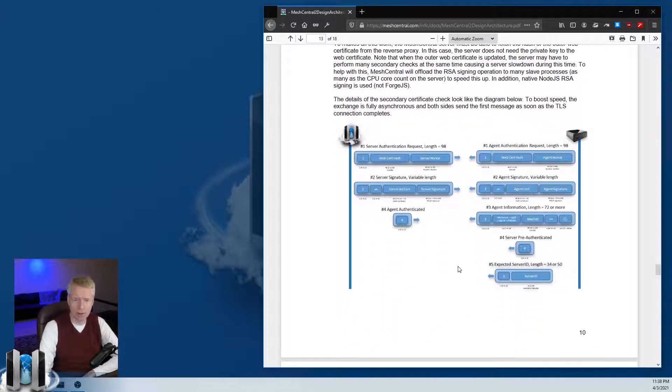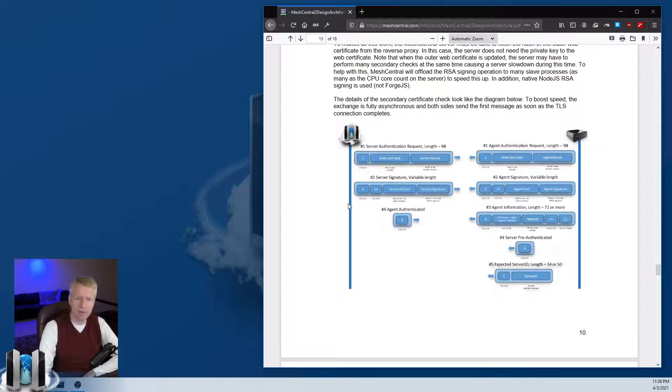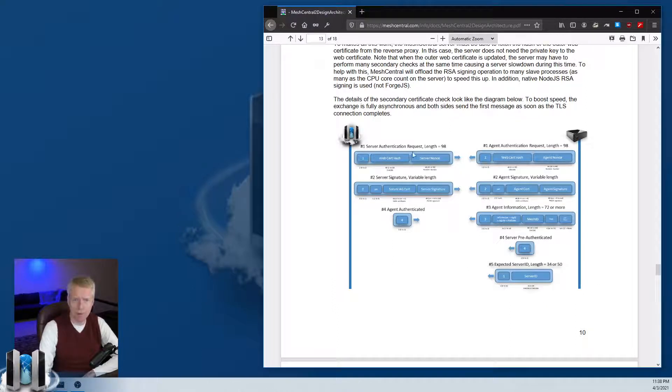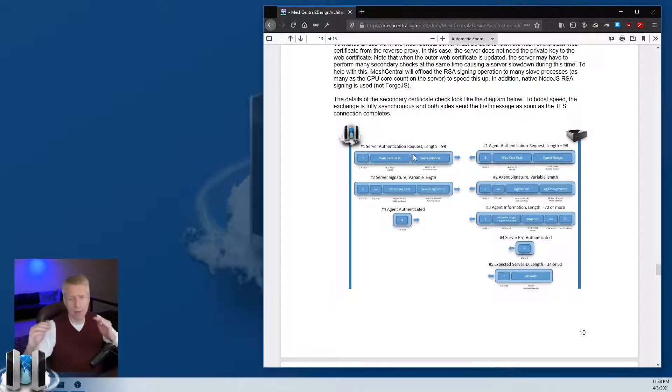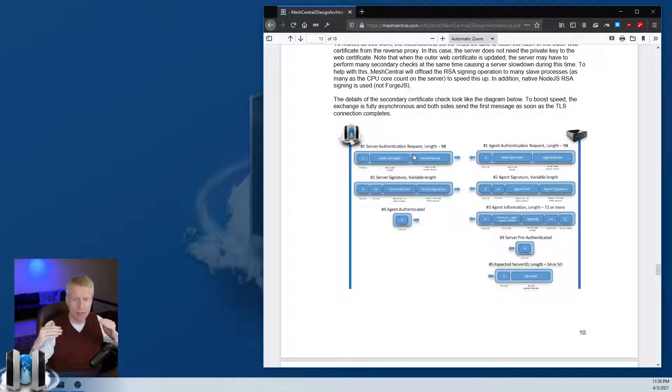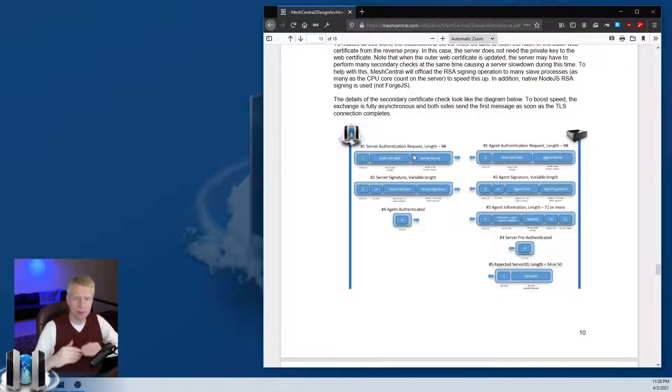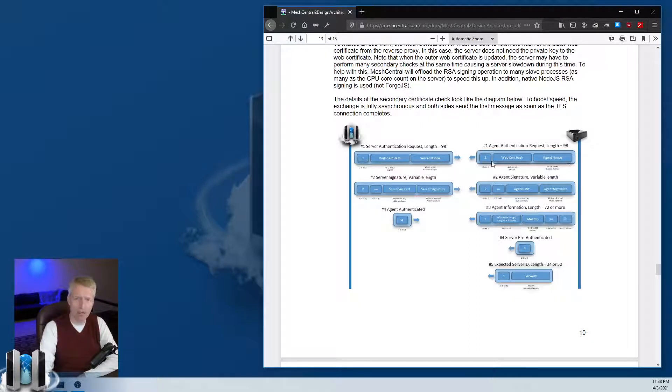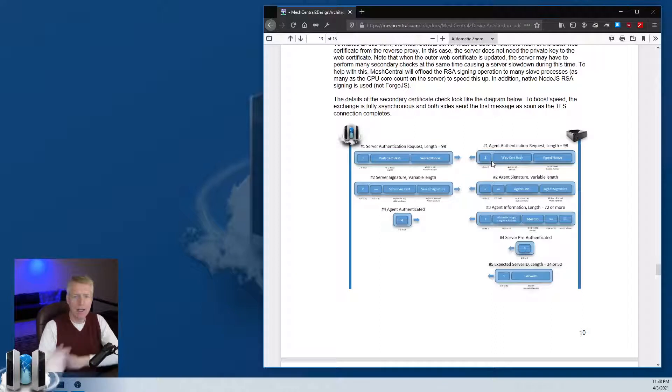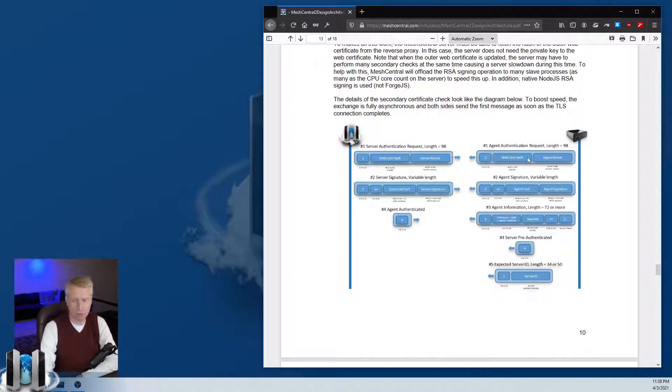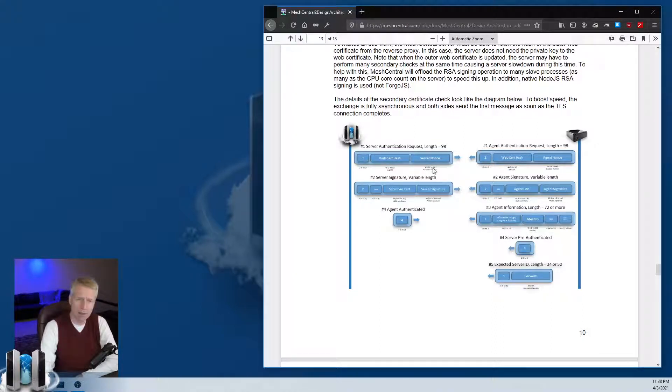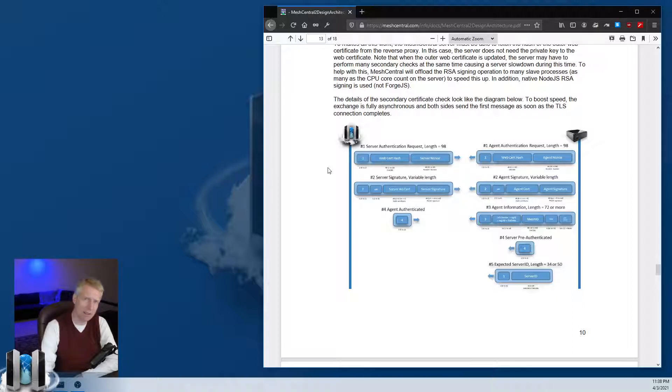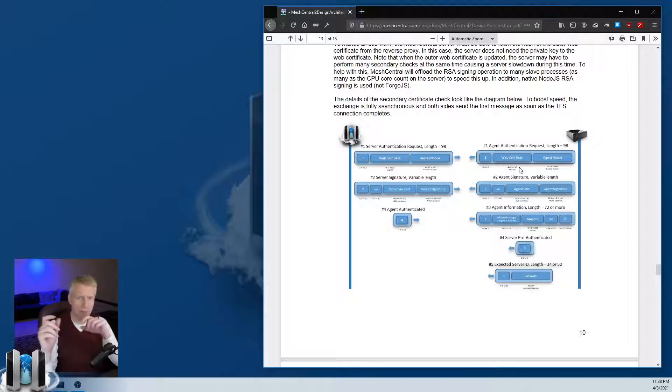This is the exact protocol exchange that happens. Some of the exchange happens simultaneously, so as soon as the connection happens both the server and the agent will send commands and they can crisscross on the network, which is perfectly okay.